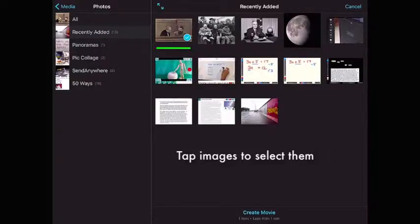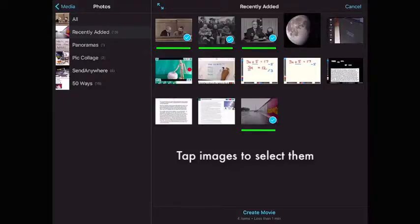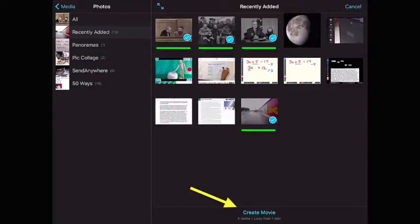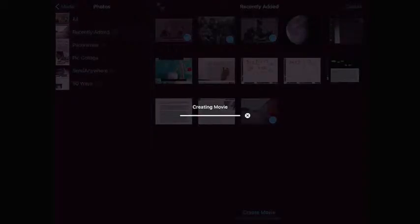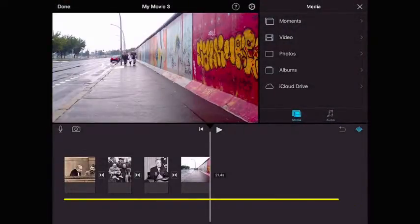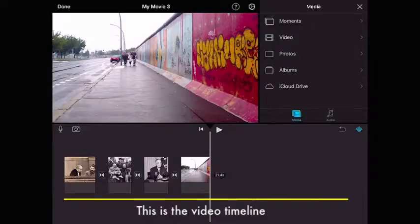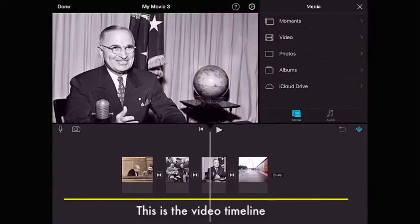I'm just going to tap on them, and at the bottom I'll tell it to create the movie. The movie editor now opens and the four images have been inserted down here on the bottom on my timeline.